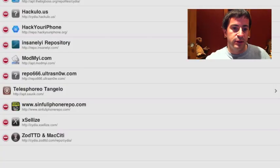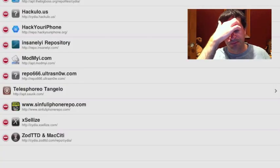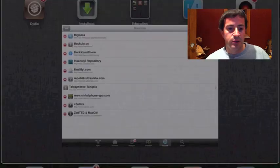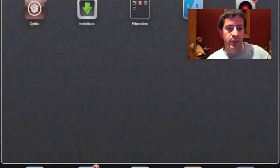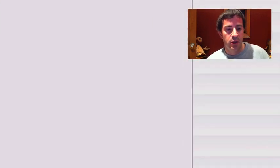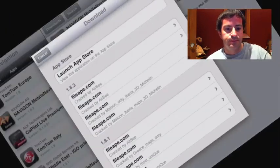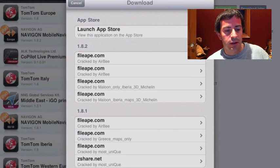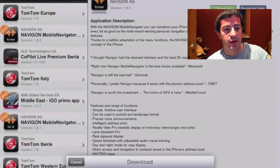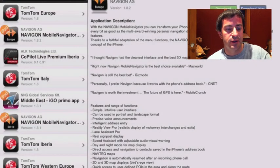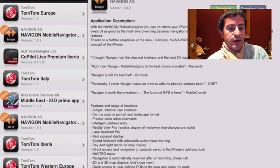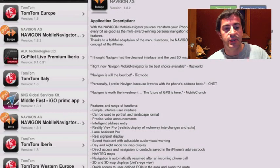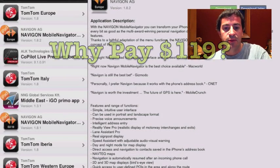So now let's look at InstaList. It's basically just like a big app store. You can search by category. Like right now we're in navigation, and I think this is by popularity. So see TomTom Europe is the most popular.